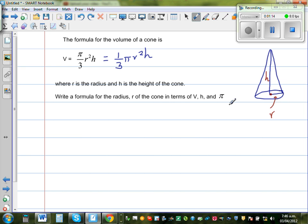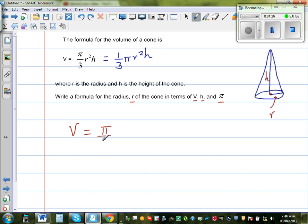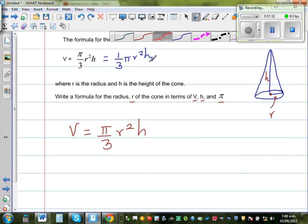So now we want to find a formula for R with respect to V, H, and π. Let me write the formula first. V is given to be π/3 · R²H, and we want to isolate R.